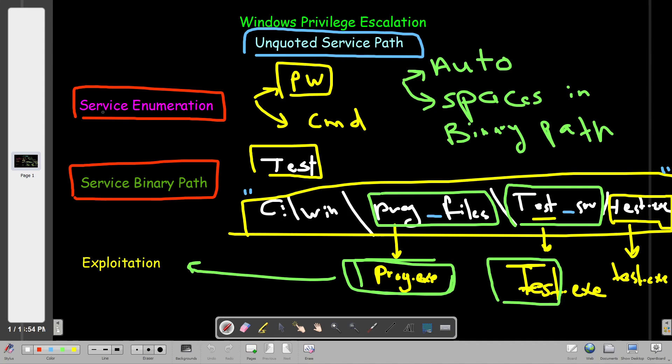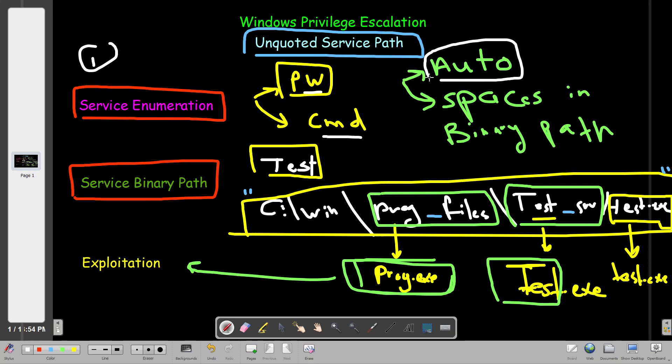The first thing we're going to do is enumerate the services. We can enumerate services using PowerShell or the command prompt — it doesn't matter. Once we find or enumerate the services, we want to look for a vulnerable service. The first desirable characteristic is 'auto' — meaning the service start mode is set to auto, so when the system restarts it will automatically start the service. This is desirable because sometimes you don't have permissions to manually restart a service, so services set to auto are preferred.